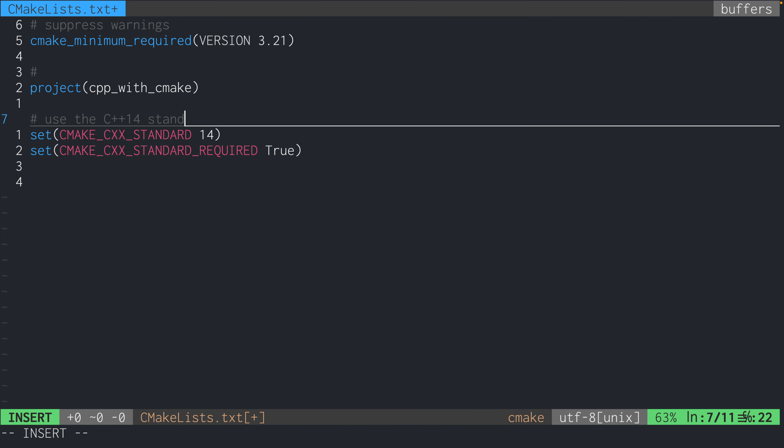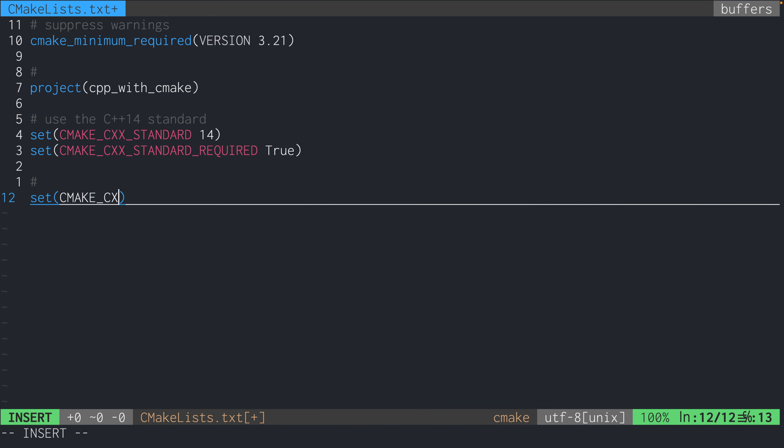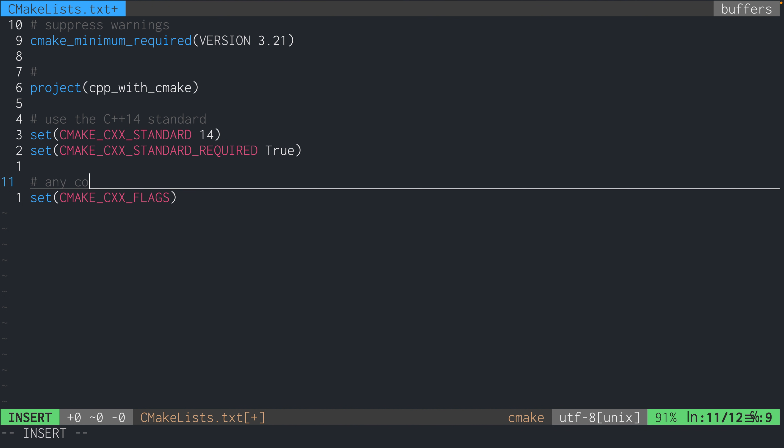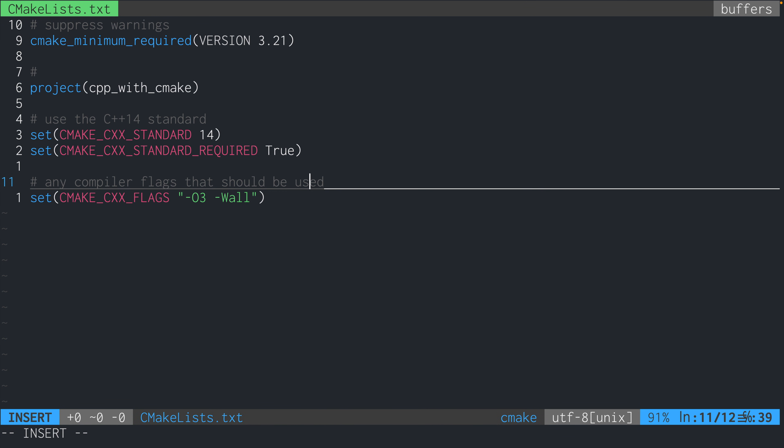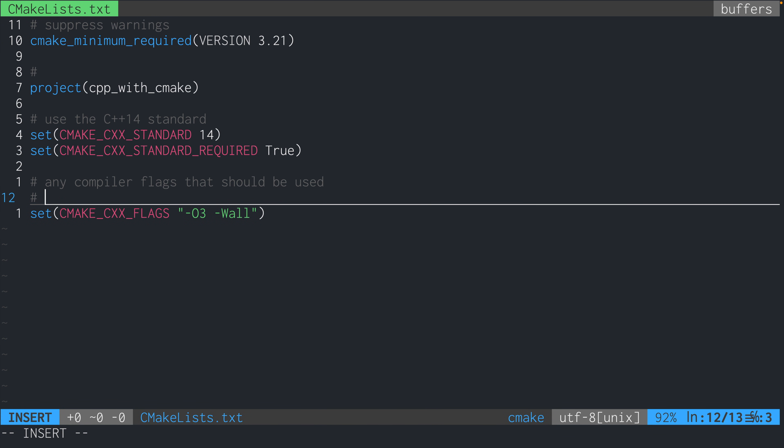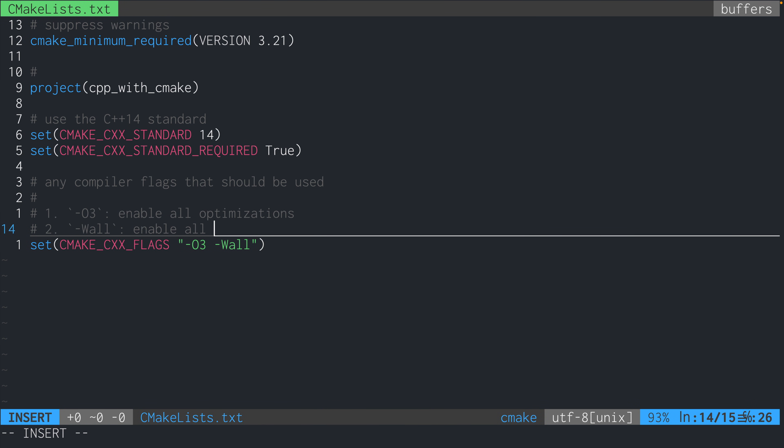And next, we're going to set CMAKE_FLAGS, which specifies the compiler flags that should be used when compiling this project. And I chose to use the -O3, which enables all compiler optimizations, and the -Wall, which enables lots of warnings so that we can catch potential mistakes at compile time rather than runtime.